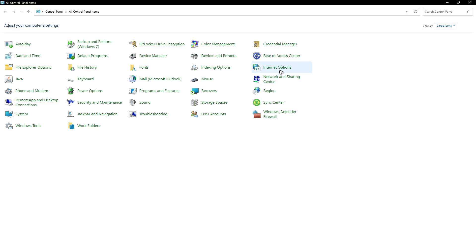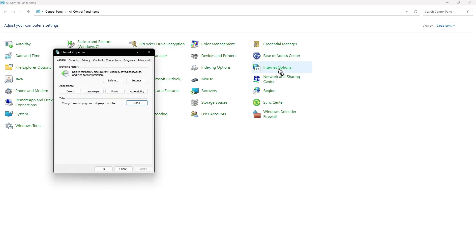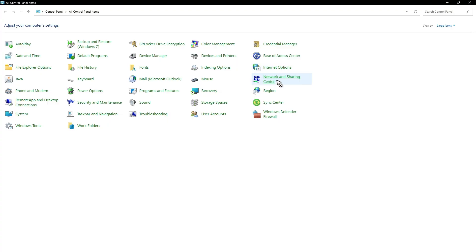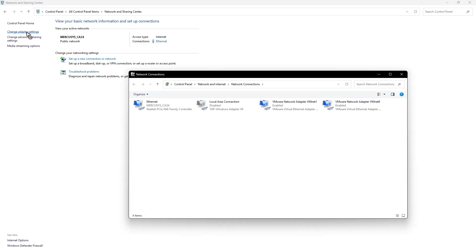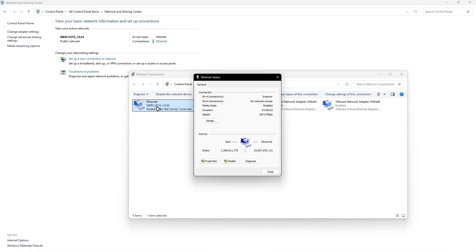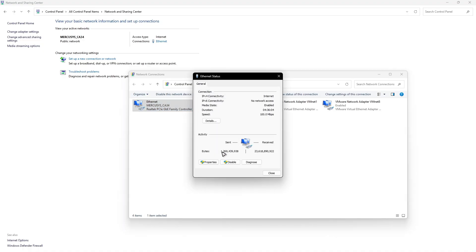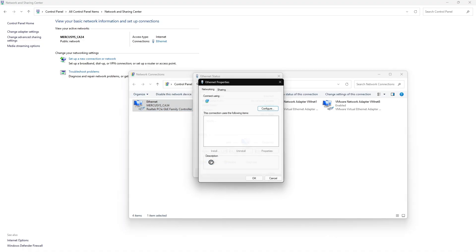And go ahead and click on internet options. Now go ahead and click on network and sharing center. Just click and click on change adapter settings. Double click on the network that you're currently using. For example, I have here my ethernet. Double click. Now click on properties.